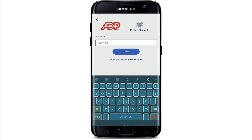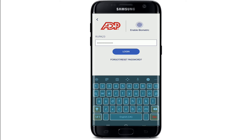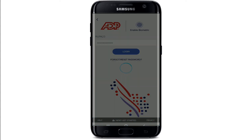Once you're done typing in your user ID, click Next. Now enter the password for your account. Once you type in the password, you can tap the Login button and log into your ADP Workforce account. In case you don't remember your password, tap the link that says 'Forgot or Reset Password' and follow the instructions to reset to a new password for your ADP Workforce.